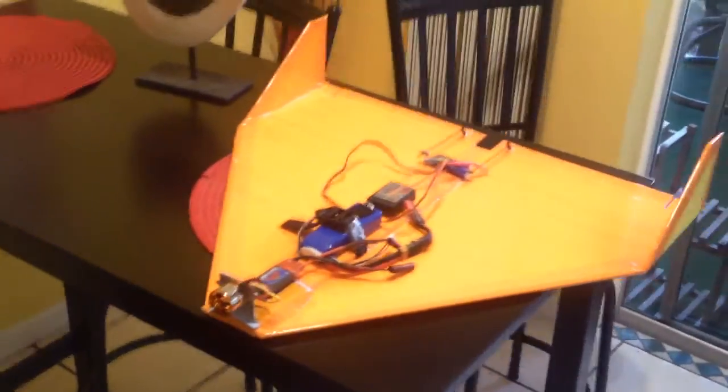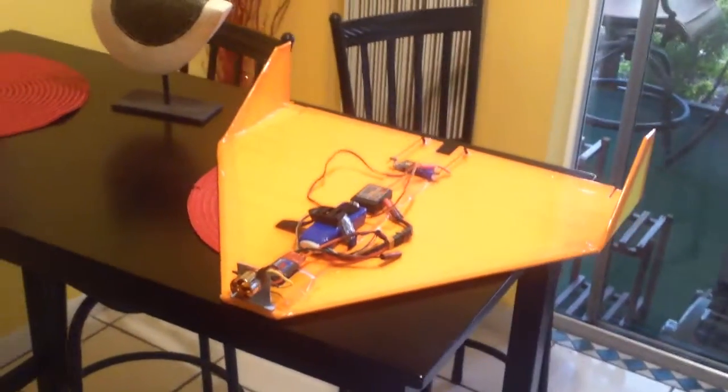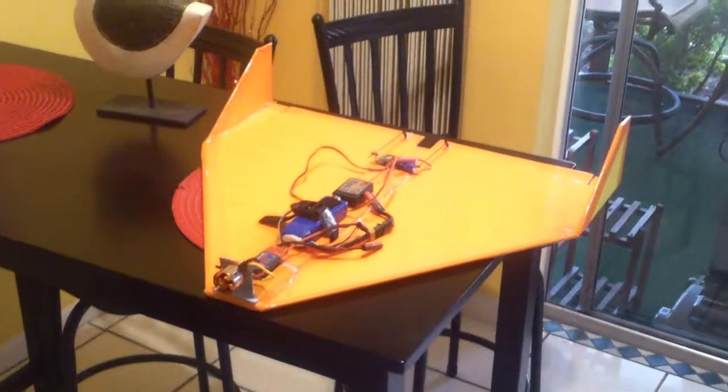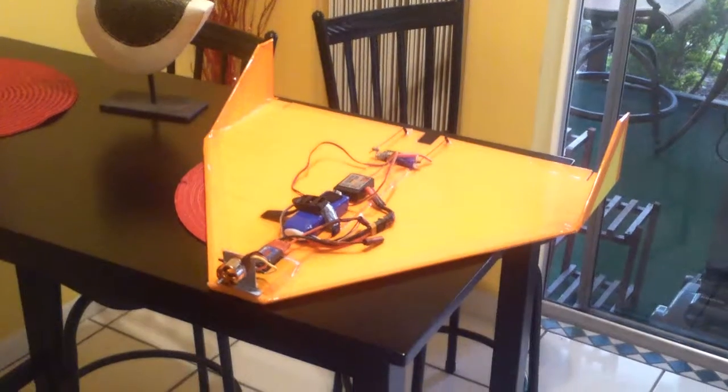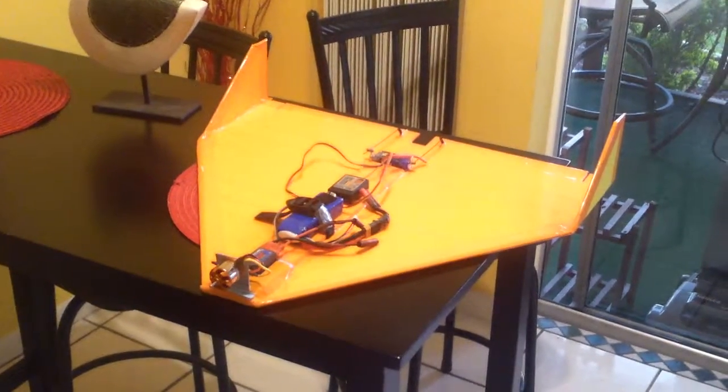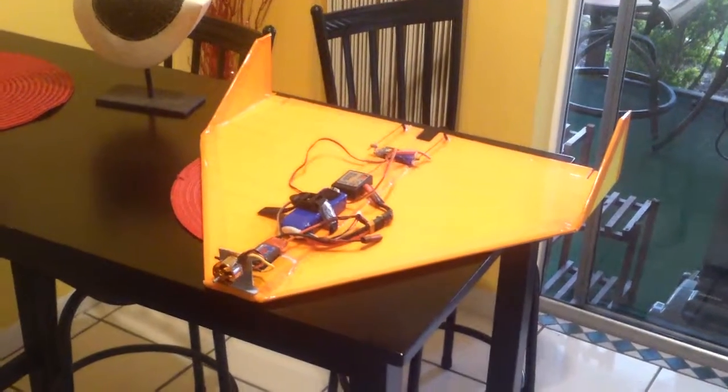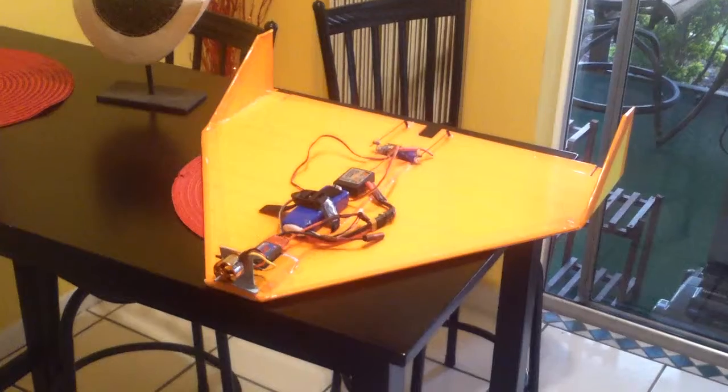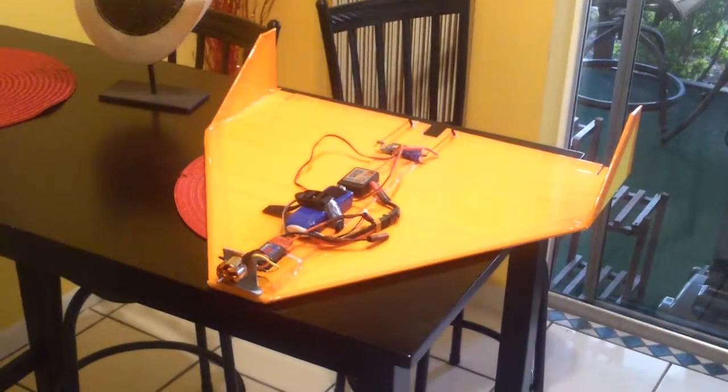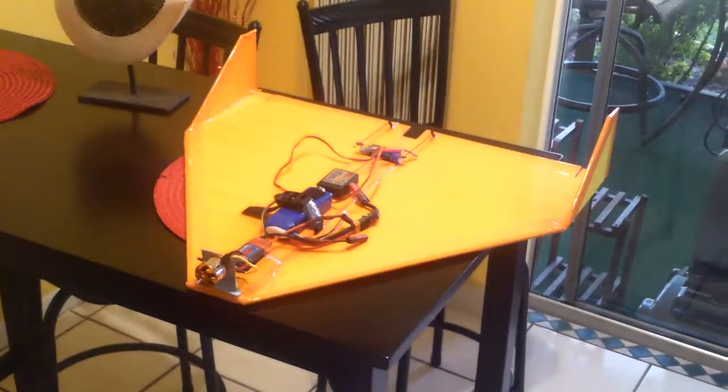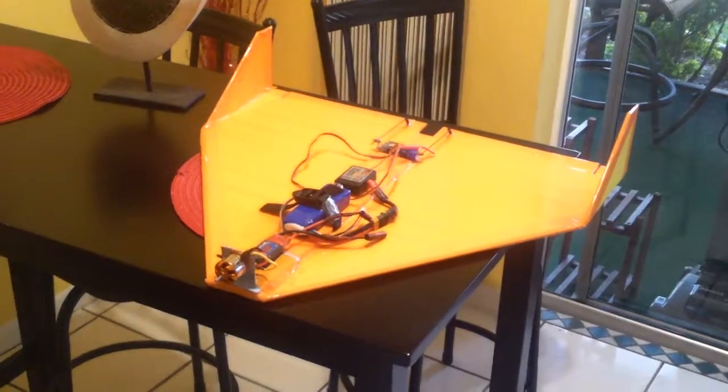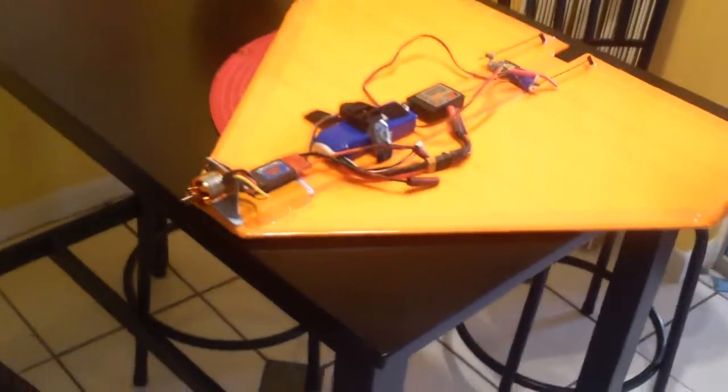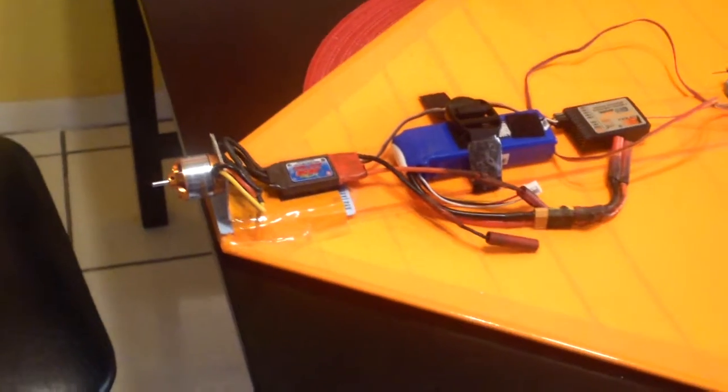This is off of Experimental Airlines, I believe Ed's the gentleman's name, online who's got some great videos of how to build various planes from Foam Board, Dollar Tree Foam Board, and I have these electronics laying around.